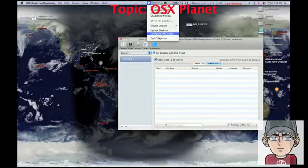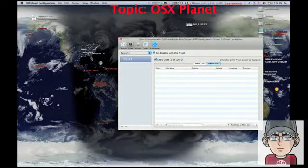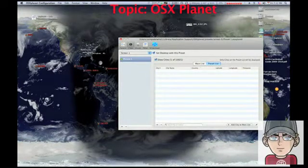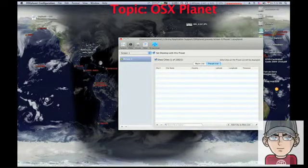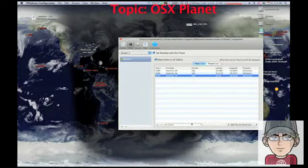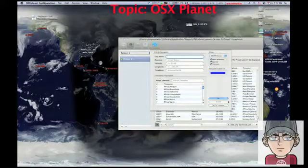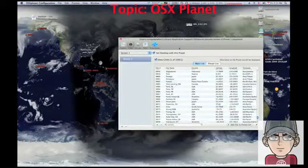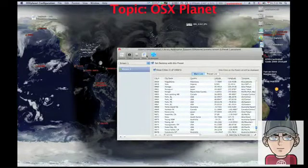I'm sorry for that little hiccup in my video. I really don't know why it was not showing Birmingham, Alabama, which is near where I live. I'm sorry about that. So that's how you add cities as markers.